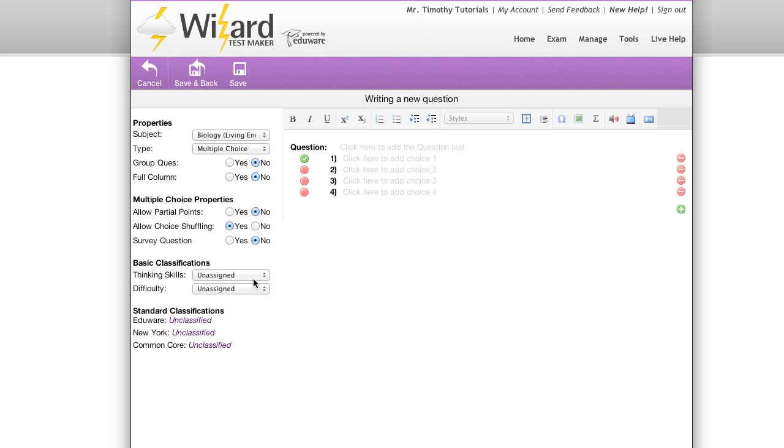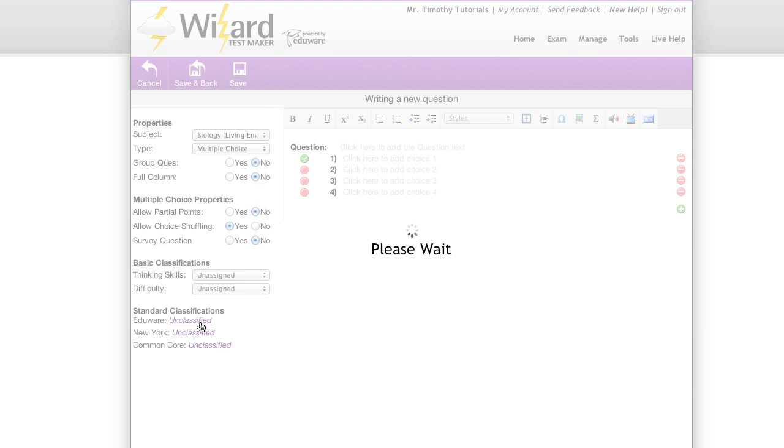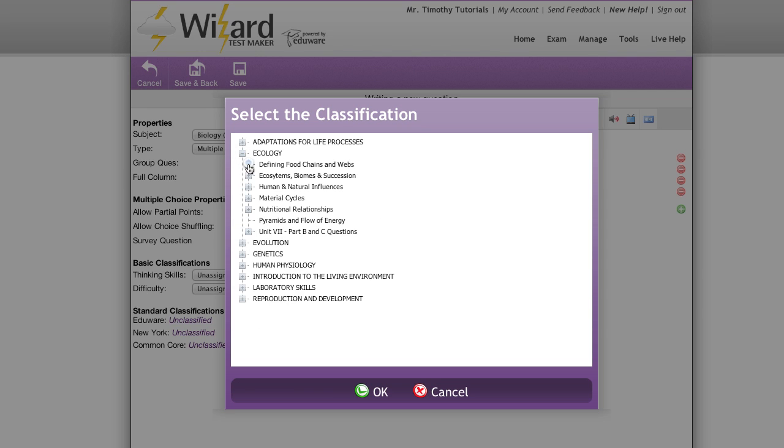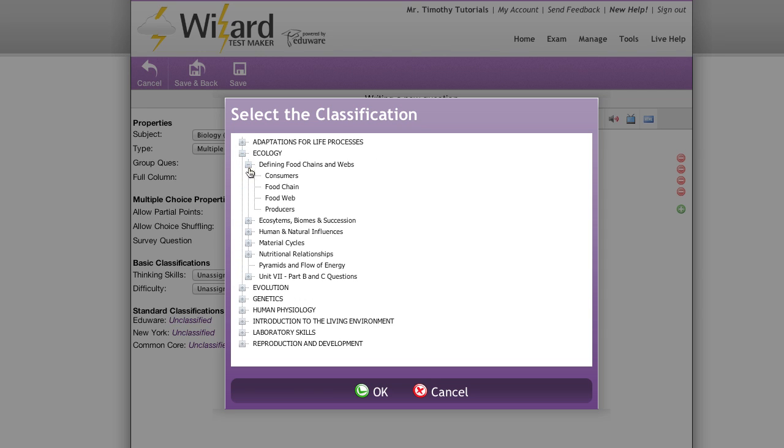Next, we have basic classifications. We also allow standards classifications. You can align your standards with Eduware, your current state based off registration, or the common core standards. It's so easy to pick my standards. Simply choose your standards from your standards tree, and then hit OK.